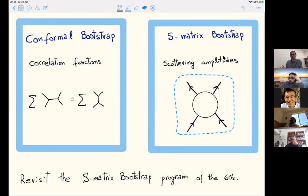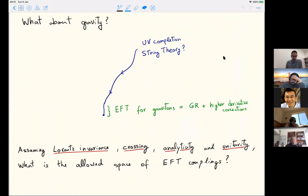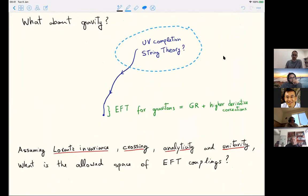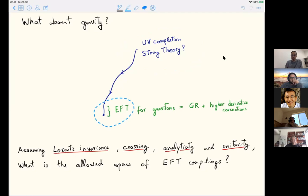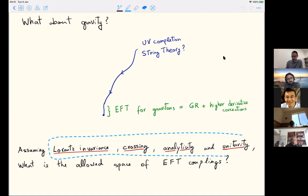There is a natural technical analogy between these two bootstraps, and actually a precise relation if you consider quantum field theory in AdS and take the flat space limit. Today we go outside the realm of quantum field theory and discuss gravitational theories. We really don't know what the UV is, but we know the IR—we can treat GR as an effective field theory plus higher derivative corrections. The question is: what constraints can we put on these higher derivative corrections assuming Lorentz invariance, crossing, analyticity, and unitarity?